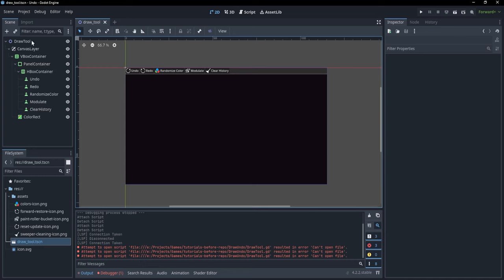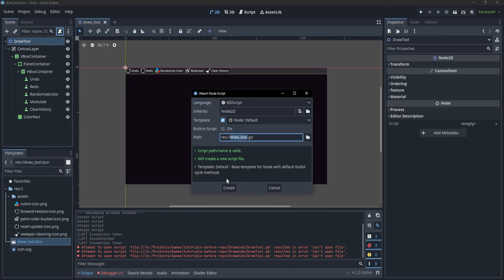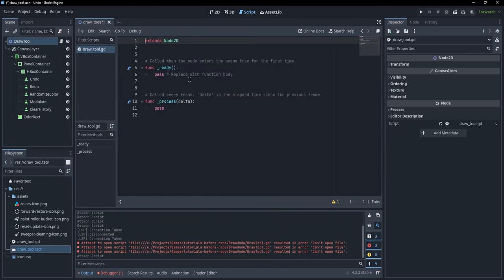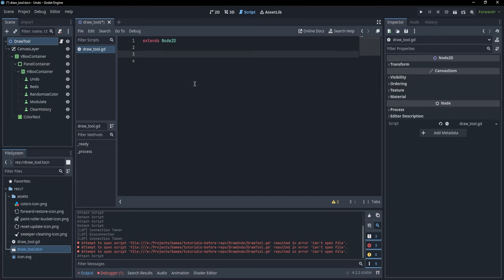First of all I'm going to go to my draw tool and add a new script. Here I'm going to simply remove the ready and the process functions. We want to be able to get the input from our mouse and if we are in this color rectangle area we want to draw something.